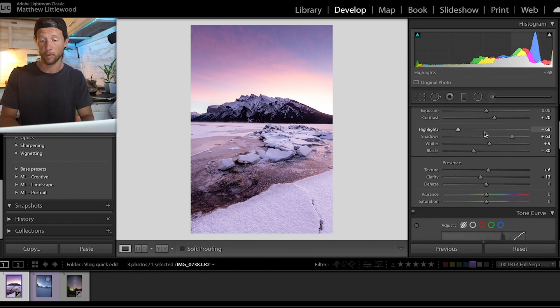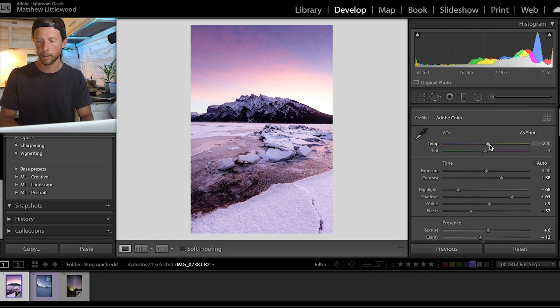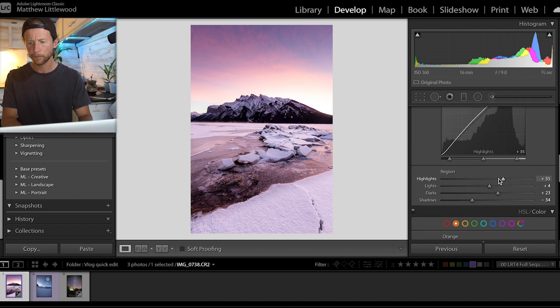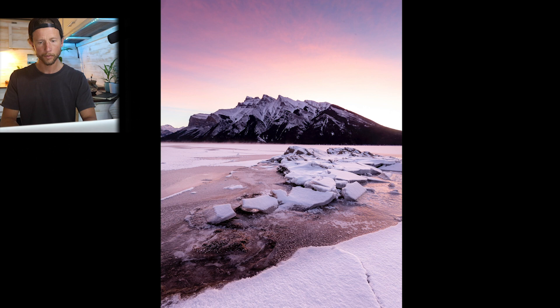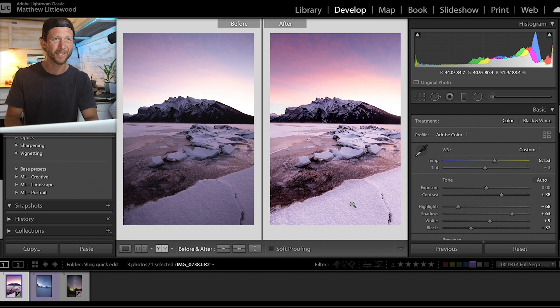From there we're going to go back and re-tweak everything just a little bit: bring the blacks down a touch, contrast up just a little bit. Hit F and have a look to see what it looks like full screen. I really like that — it's punchy but it's subtle, it's soft, it's not over the top or unrealistic. Let's go side by side: hit Y and it brings up a before and after. It's just clean — it pops but it's not overly edited. It just works.